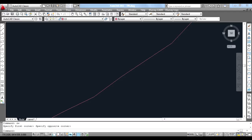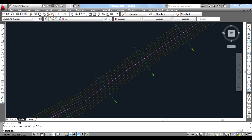Interpolation can be done at a specific point or along the alignment. To do interpolation along the alignment, first chainages and offset lines have to be marked.